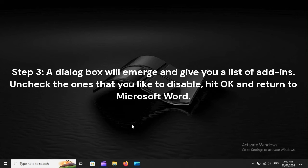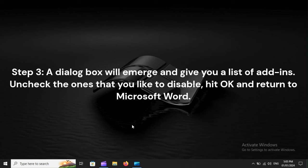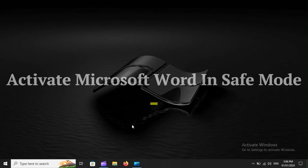Step 3. A dialog box will emerge and give you a list of add-ins. Uncheck the ones that you like to disable. Hit OK and return to Microsoft Word.